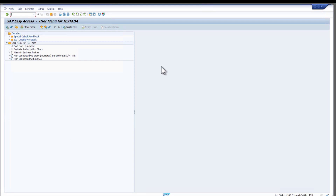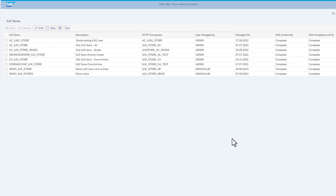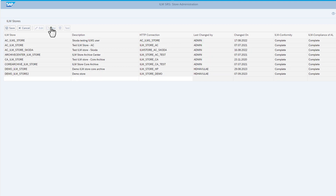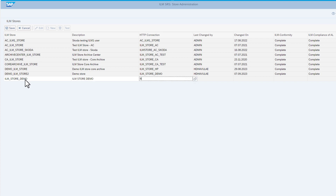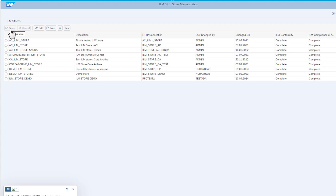To create an ILM store, I use transaction ILMStoreAdmin. All previously configured ILM stores are displayed on the Store Administration web page. I select to create a new store. I enter a name and description of my new ILM store. Here I enter the RFC destination name that we defined in the previous video, and then I save. We can now see all ILM stores in the list, including the new one at the bottom.